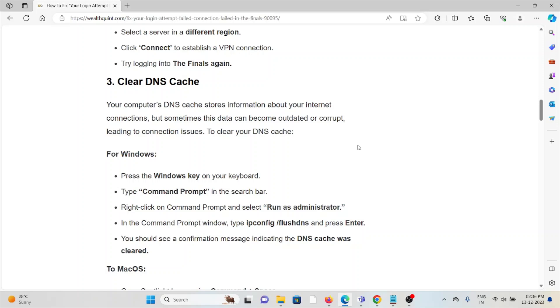The third method is clear the DNS cache. Your computer's DNS cache stores information about your internet connection, but sometimes this data can become outdated or corrupt, leading to connection issues. For Windows, press the Windows key, type Command Prompt, and right-click on Command Prompt.